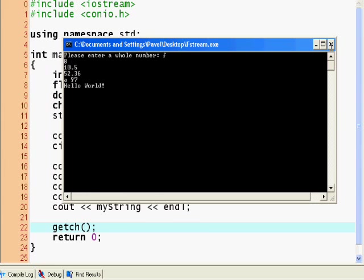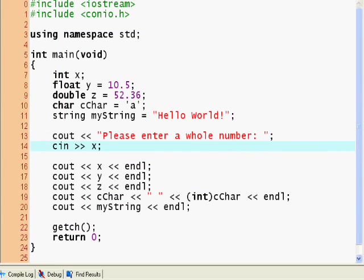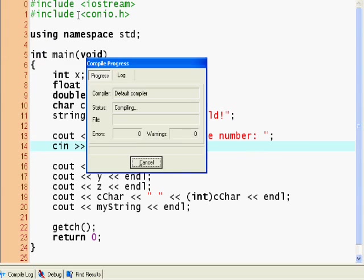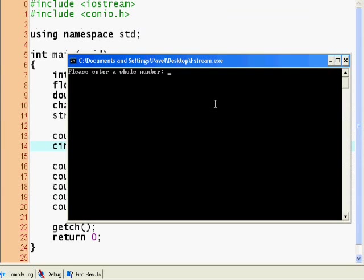So just don't enter characters for now, because you're asked to enter a whole number. So let's enter 98, and we receive here on the output stream 98, because we entered 98 here. Great, isn't it?